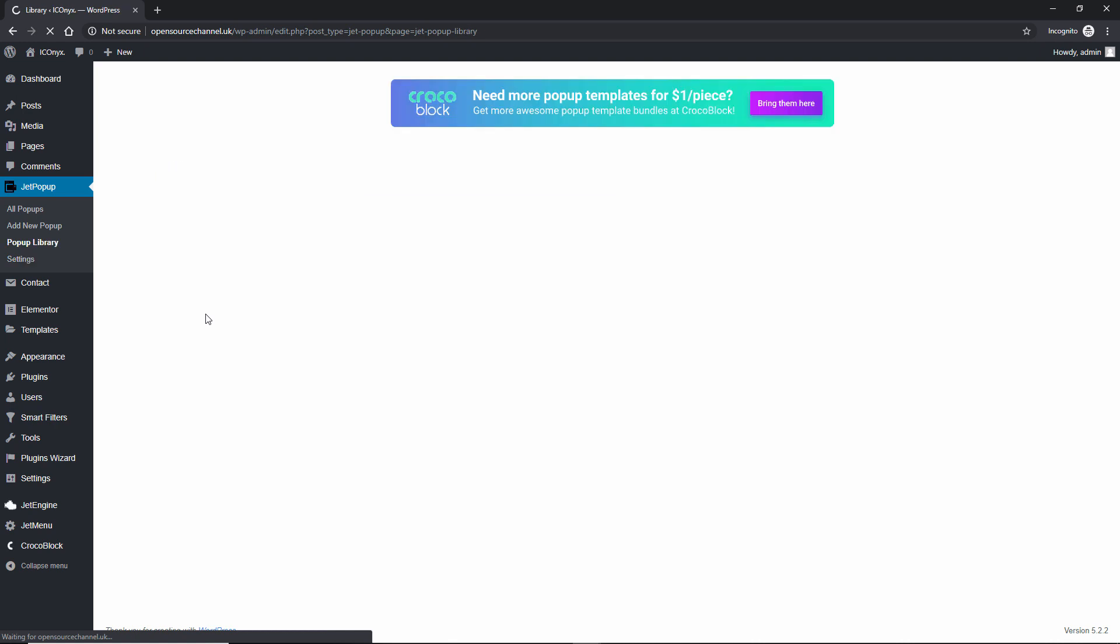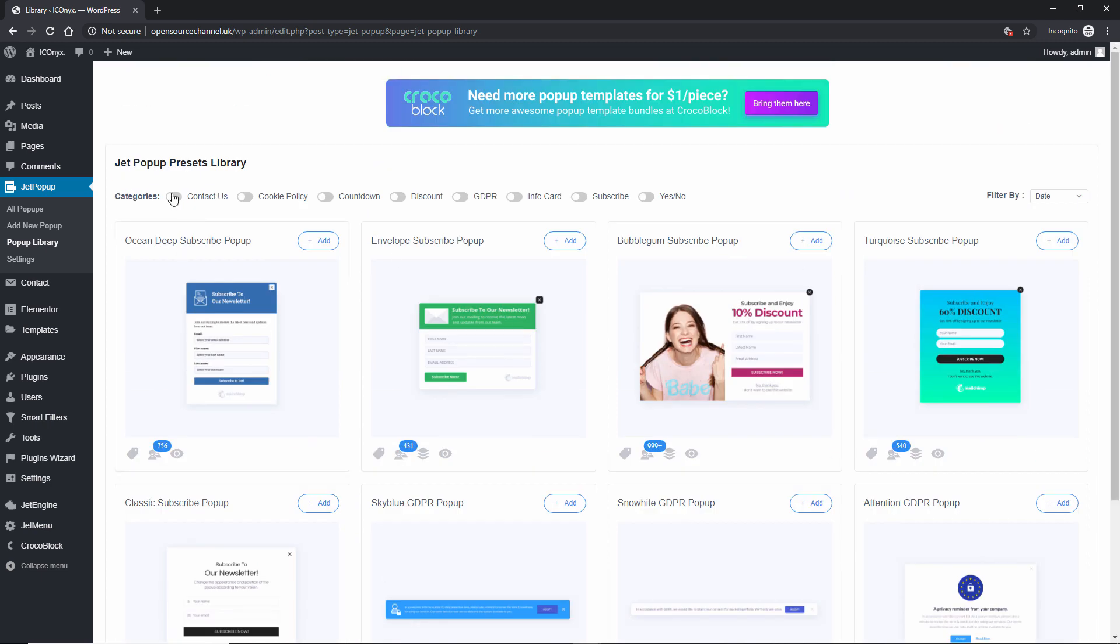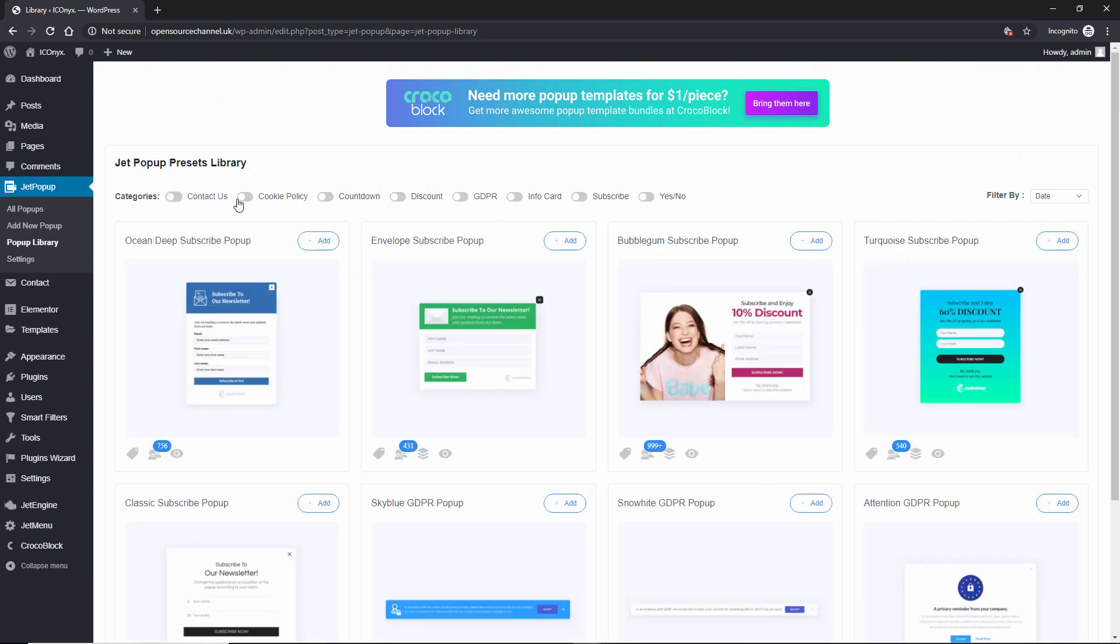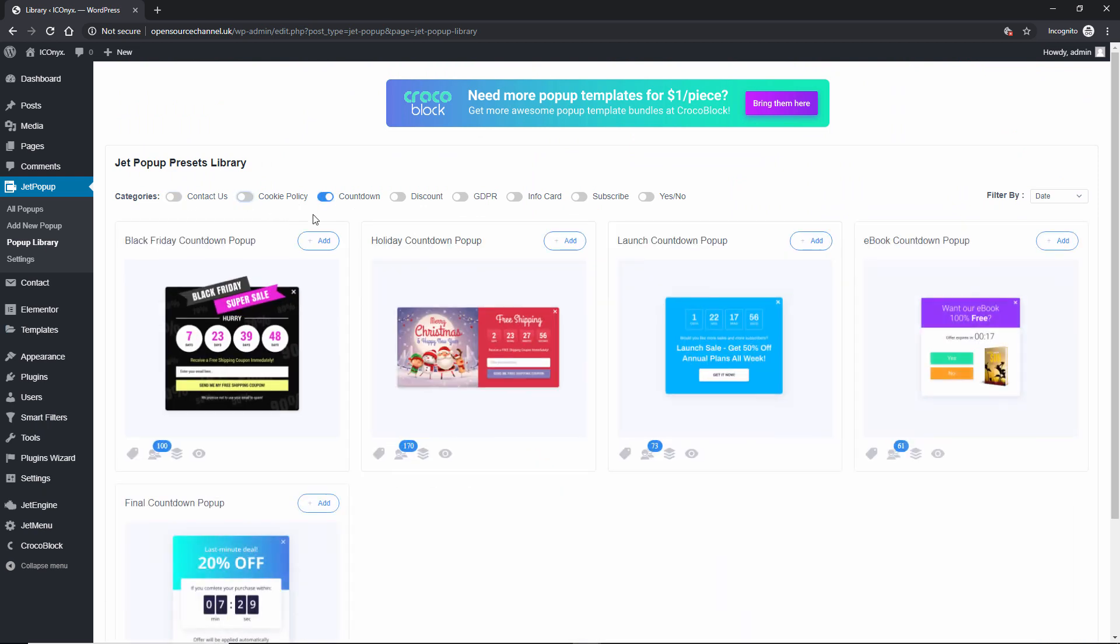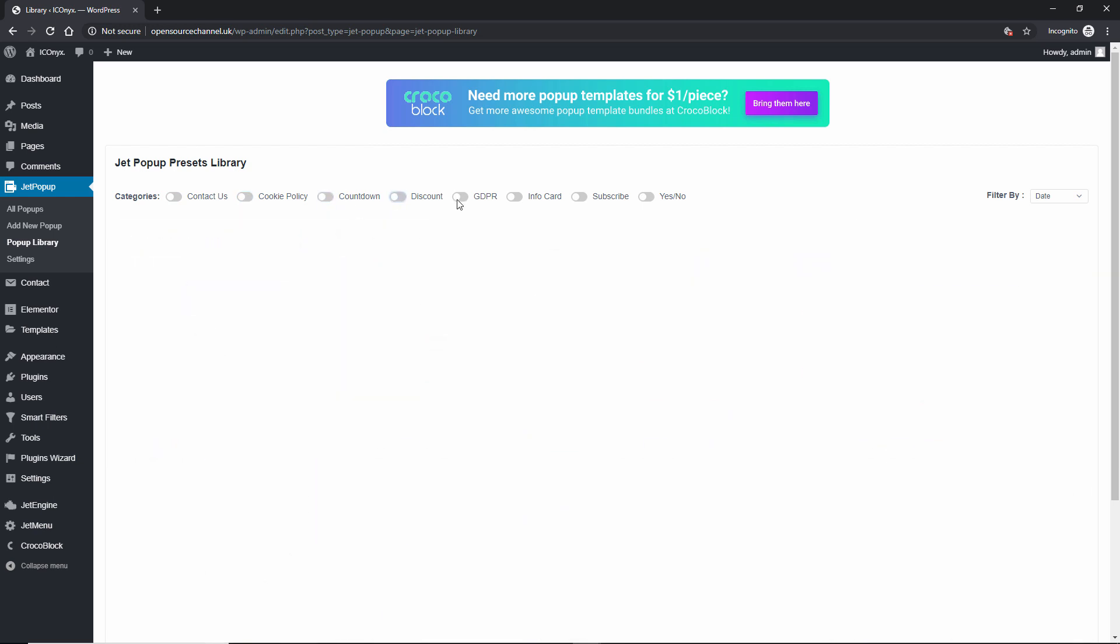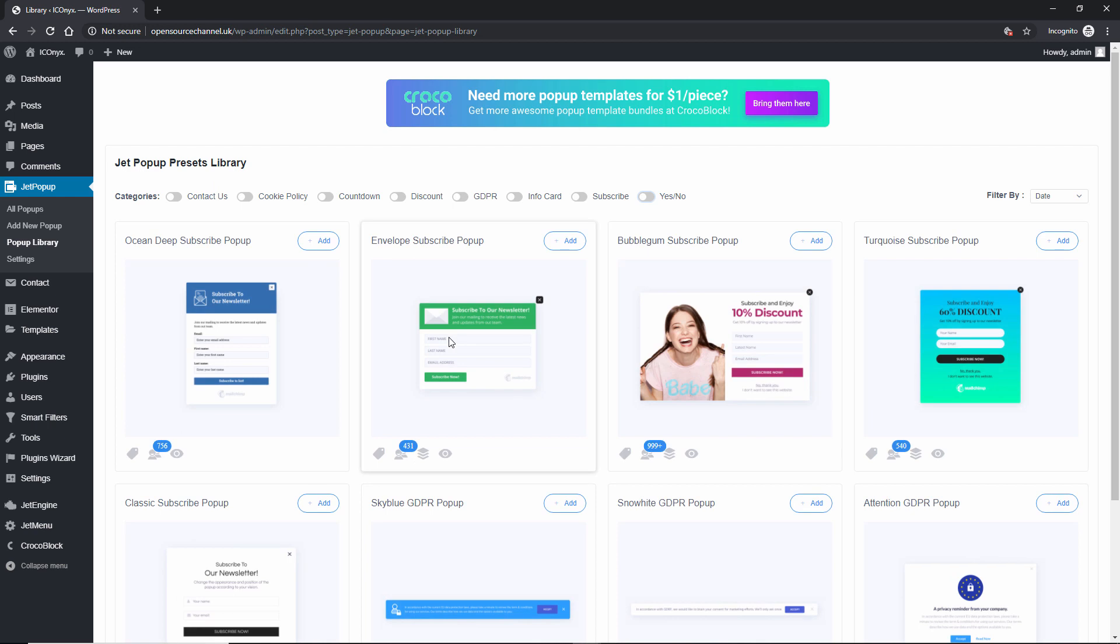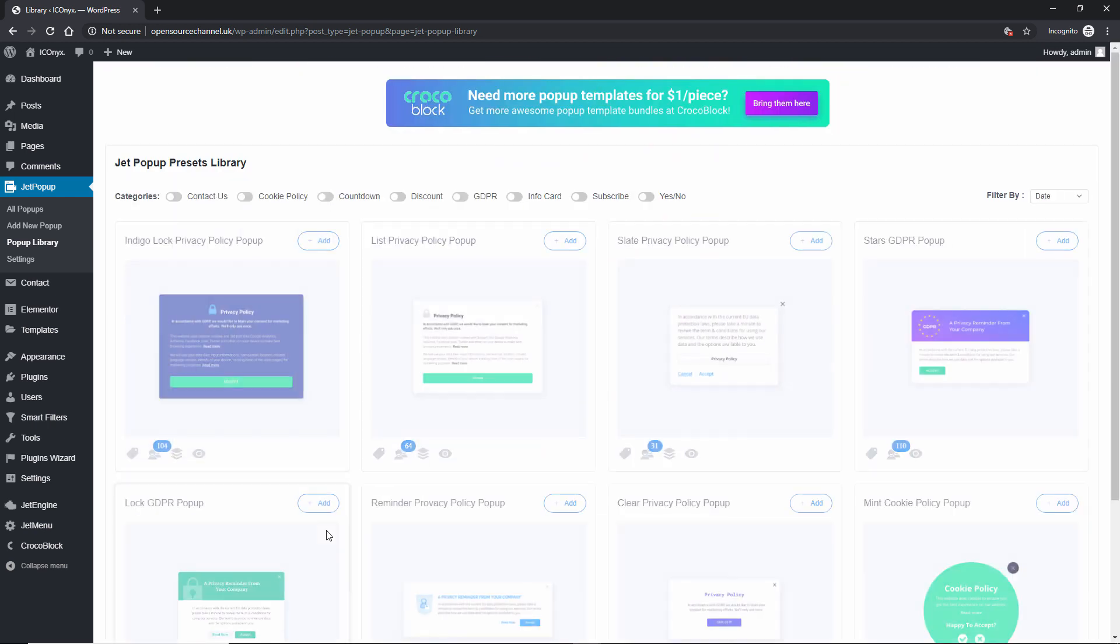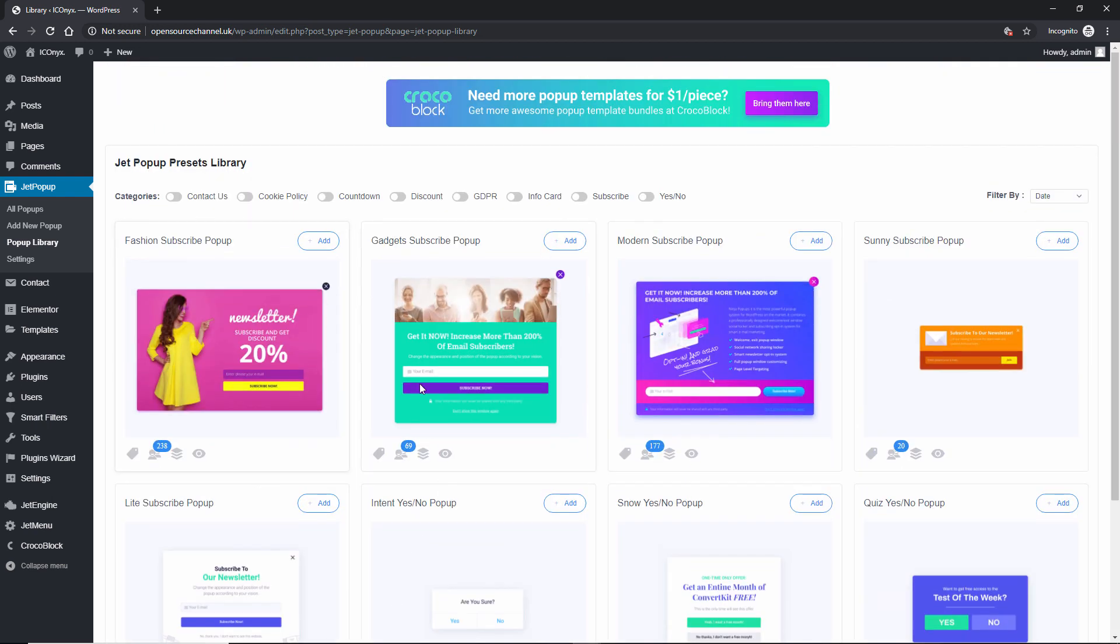Then we got the popup library. We got quite a few. There are about eight pages. You can filter from contact, cookie policy, countdown for example. If you want to run discounts, GDPR, infocard, subscribe and yes and no. So we're gonna look at all of it a little bit now. This is the second page, third page and again we can use some of them for WooCommerce or just normal popup for your blog for example.